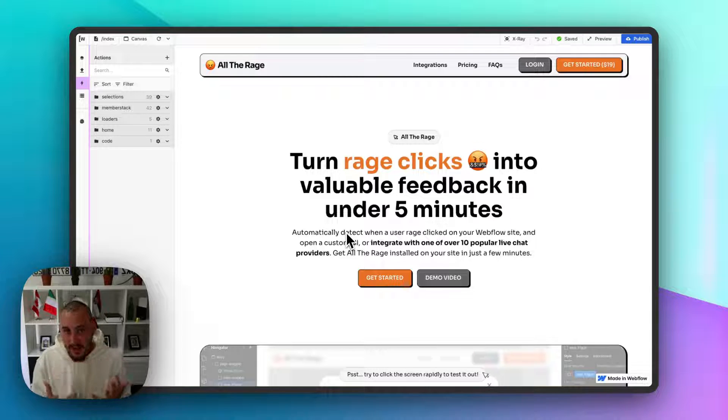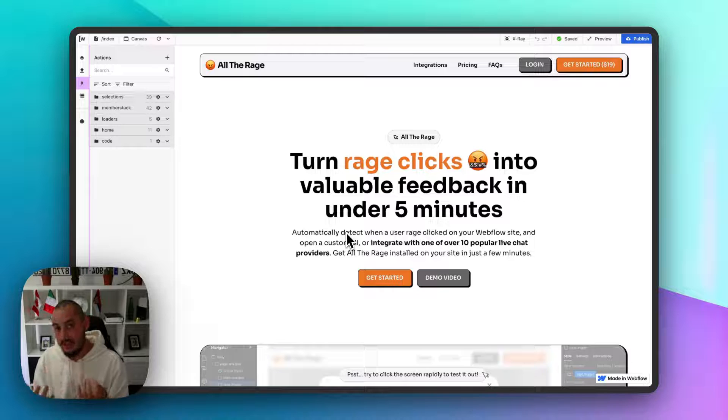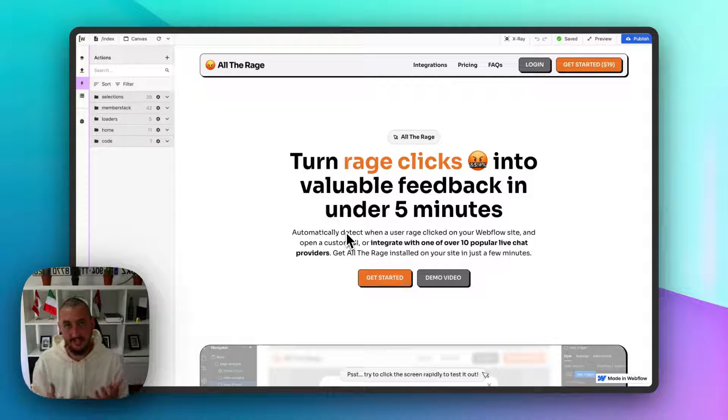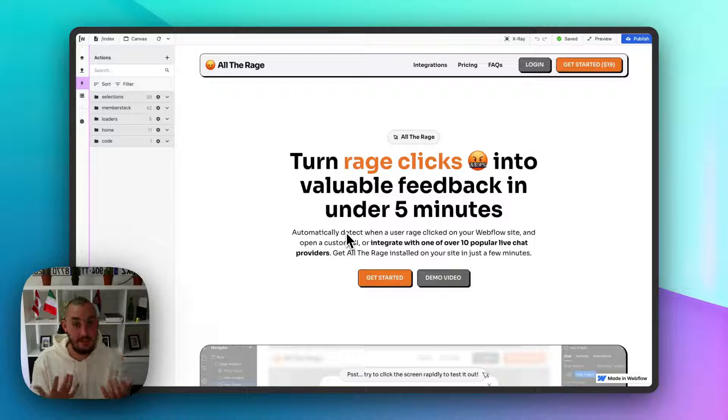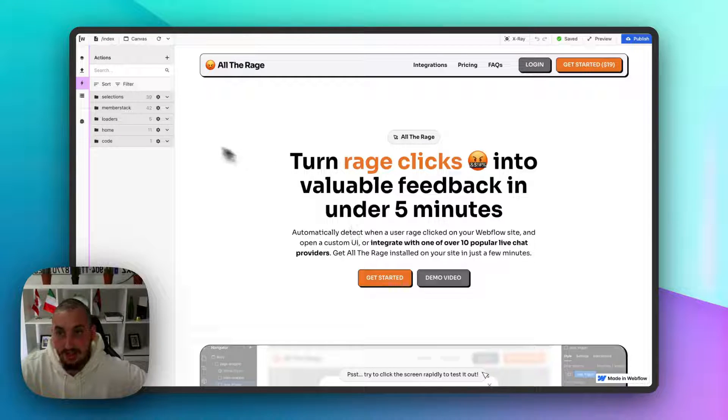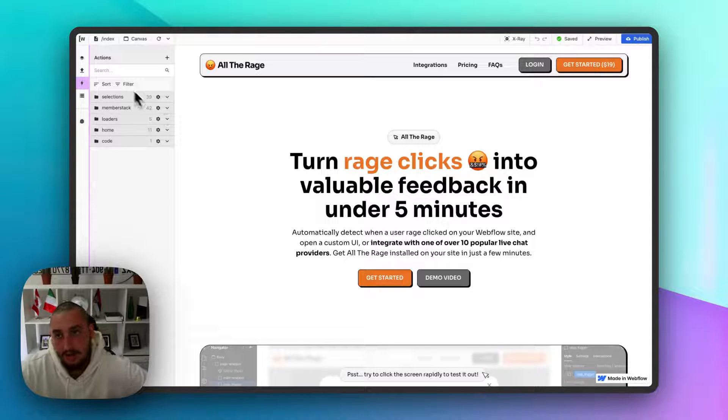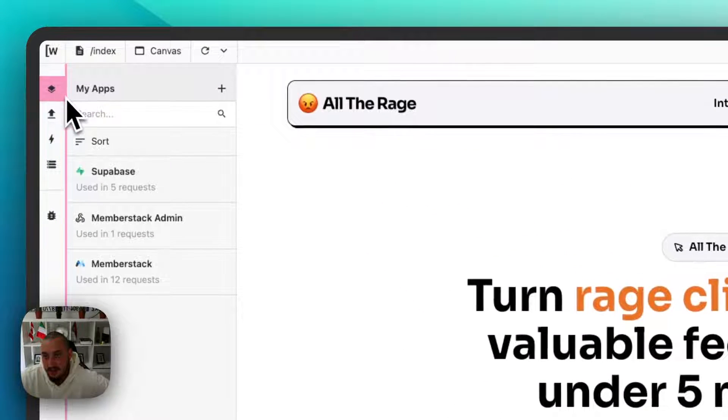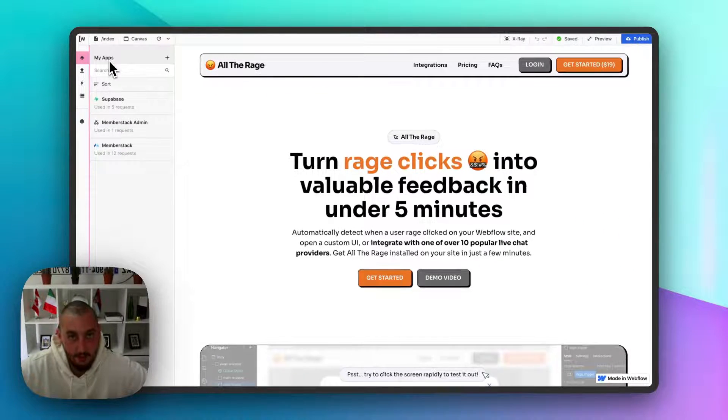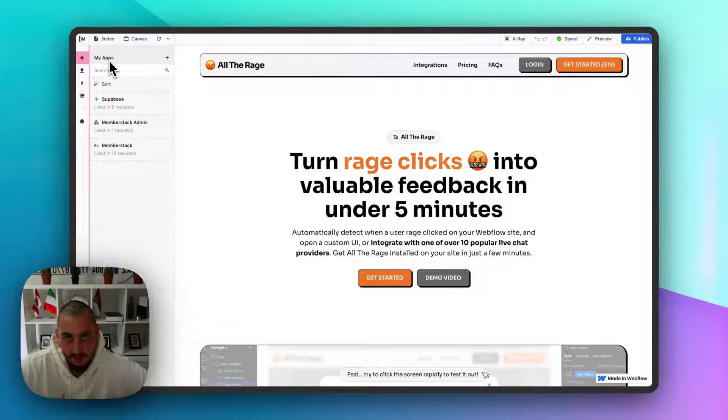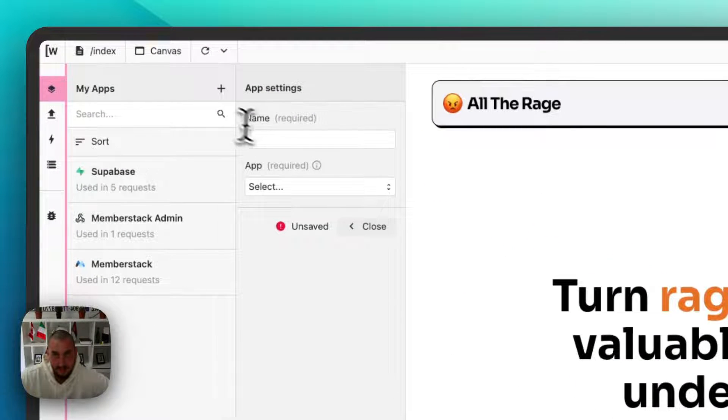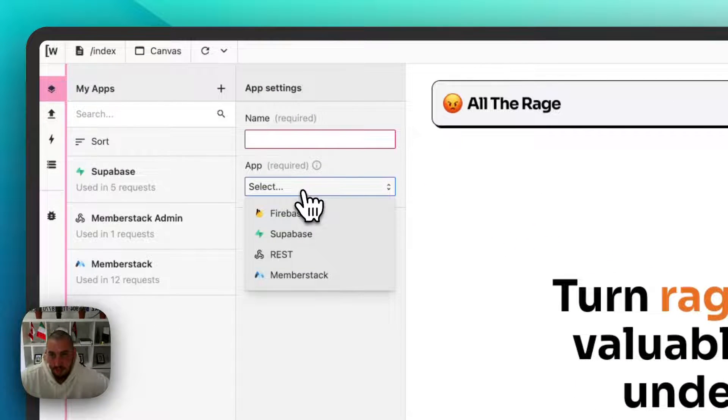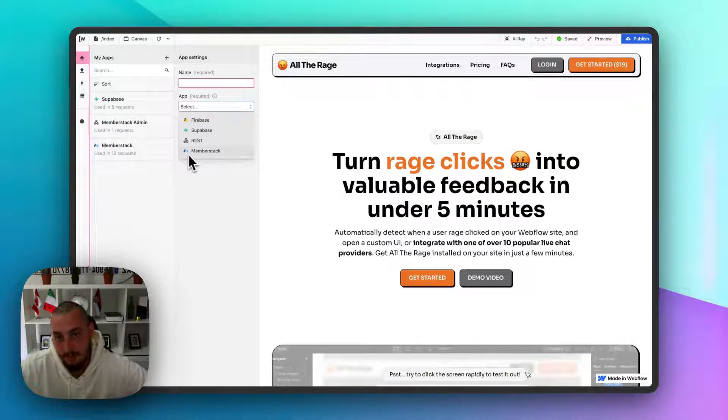Now I want to show you around Wized so that you can see what is there and hopefully also give you some examples about what you can do with certain things. First things first, let's start with the two that are a lot more straightforward. That is the apps section. This is essentially where you hook up any of your external data sources, any of your external points. For example, if I go ahead and click new app, name it whatever I want here, we can see Firebase, Supabase, REST, and Member Stack.